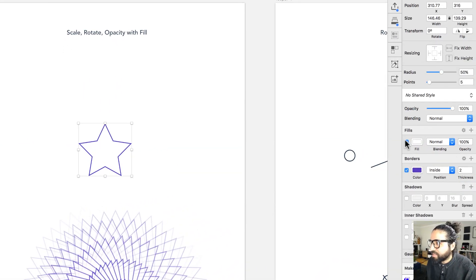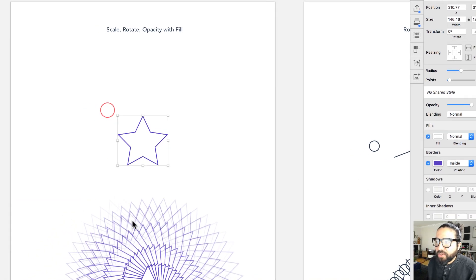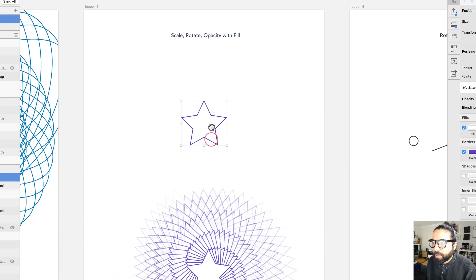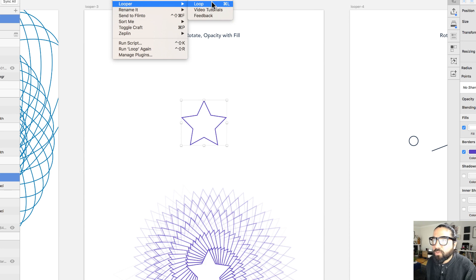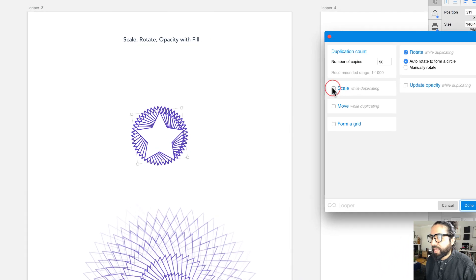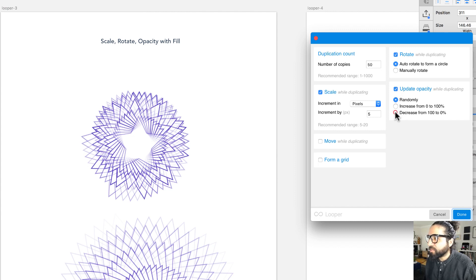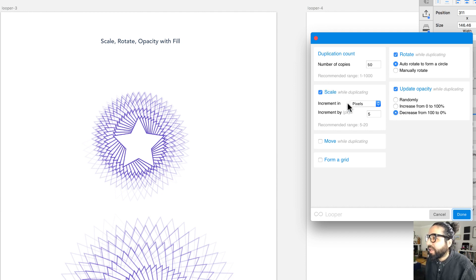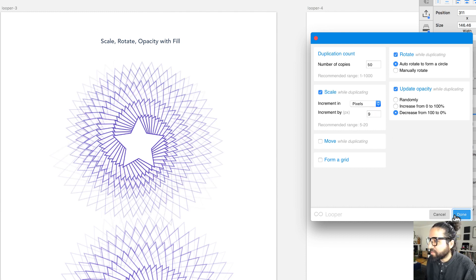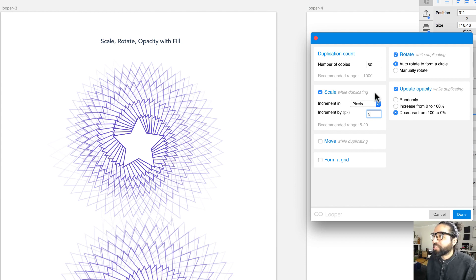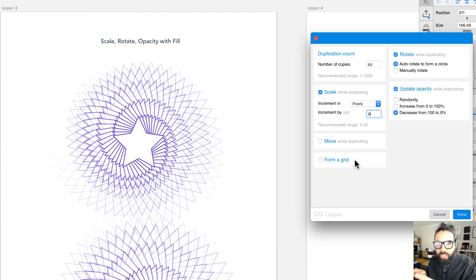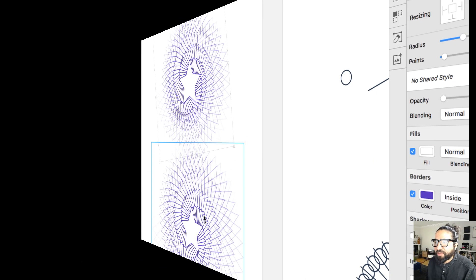The difference with this shape is that it has a white fill, which creates a different effect. I'll go to Plugins > Looper > Loop, set the opacity to go from 100 to 0 for a fading-out effect, and set the scale increment to 9 pixels. Be aware that every time you change a digit, it re-previews, so it takes a little time per change. The result looks pretty similar to the example.